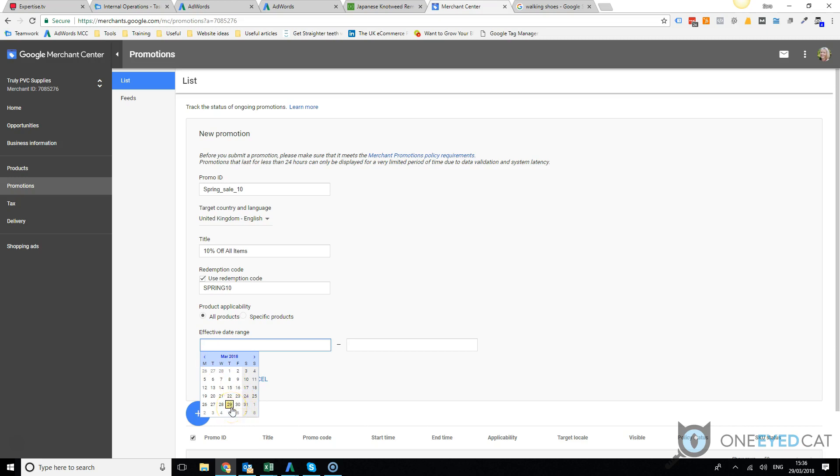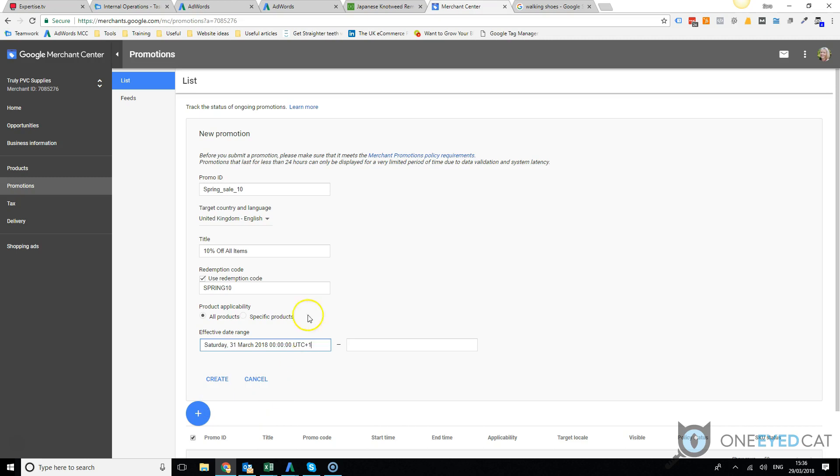Then you need to give it a date. It can take a day sometimes to get these approved, so it's worth preparing in advance. If it's something that you want to get going today, then by all means put today's date. As soon as it's approved it'll go live. So set a date. Let's say it runs from the 31st of March to the 30th of April.